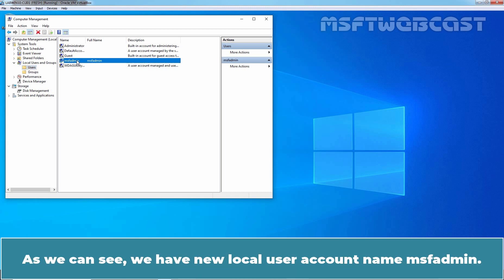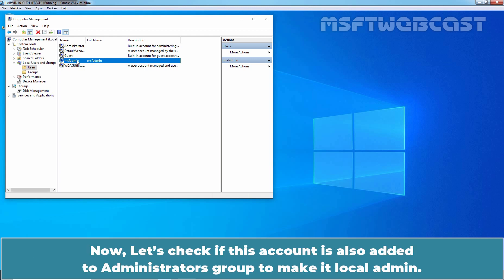Find the local user account created by Intune custom device configuration profile which is MSF Admin in our case. As we can see, we have new local user account named MSF Admin.